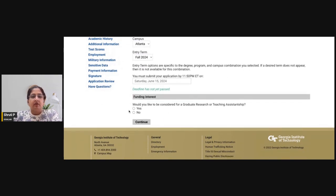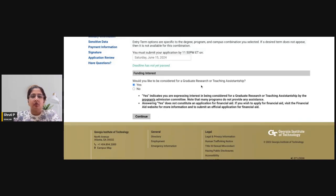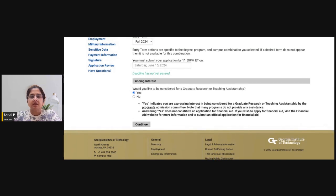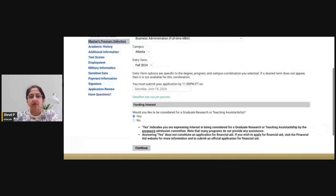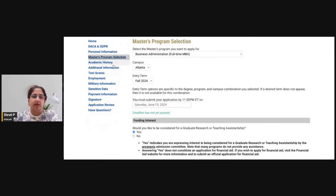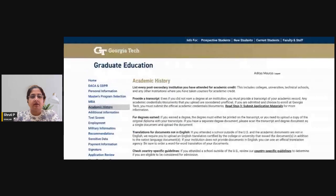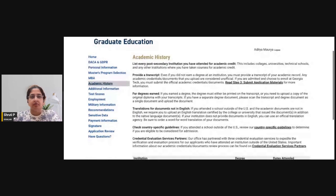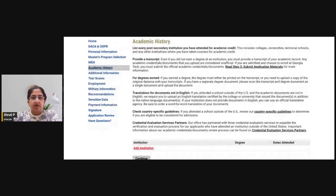You can also add your interest in a teaching assistantship or graduate research assistantship. This is an additional avenue for you to earn while on campus, but it does not constitute financial aid. As an international applicant, it is always important and useful to select this option for financial support.